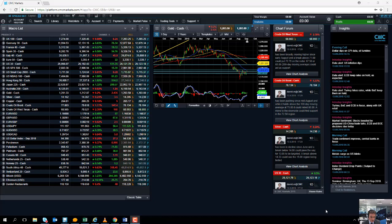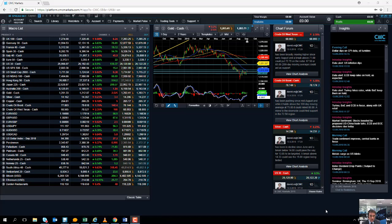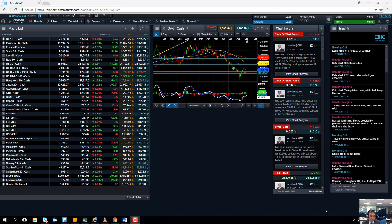The ECB had an update today also. No change to the interest rates and no surprise there, but they did state as expected that they're winding down the quantitative easing program. Come October, they're trimming the bond buying scheme down to €15 billion worth of government bonds per month until the end of 2018.